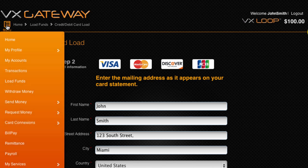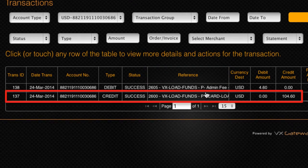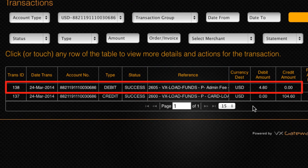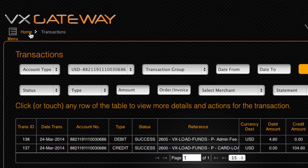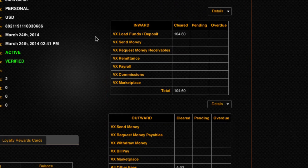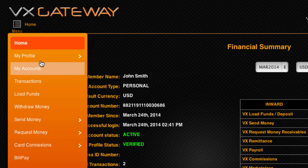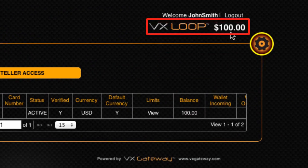Loading funds onto your VxLoop e-wallet creates two transaction records: a credit to your account for the amount charged to your card, and a debit for the Vx load fee. You can see the net effect of these transactions on your monthly statement on your dashboard. Your resulting VxLoop e-wallet balance will be viewable within My Accounts and will also be displayed on the top right corner of every page while you are logged in.